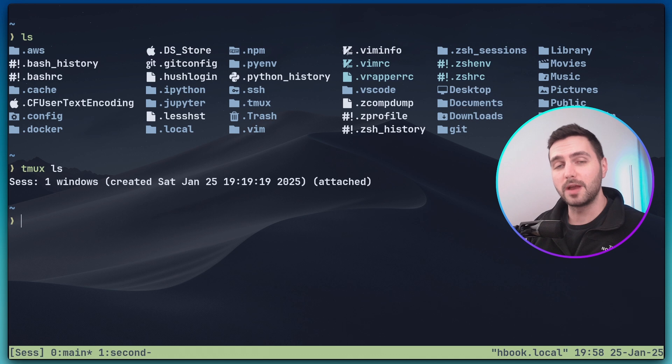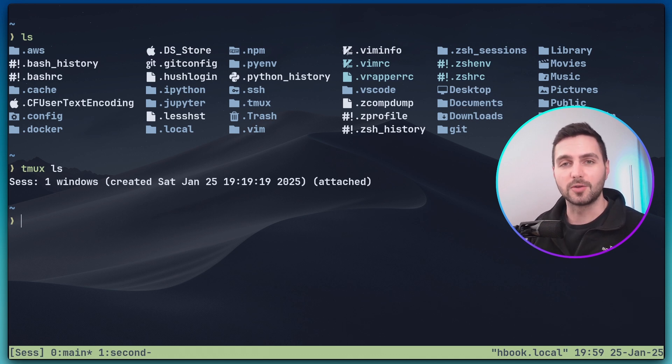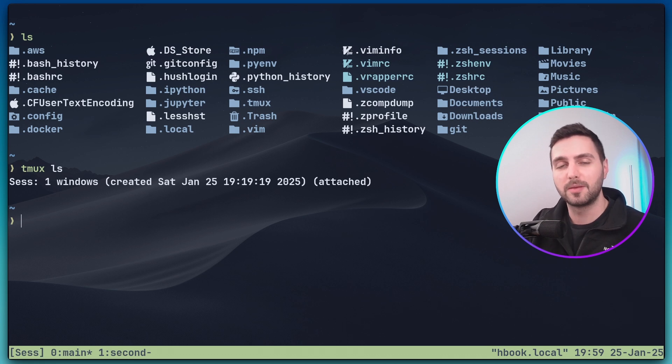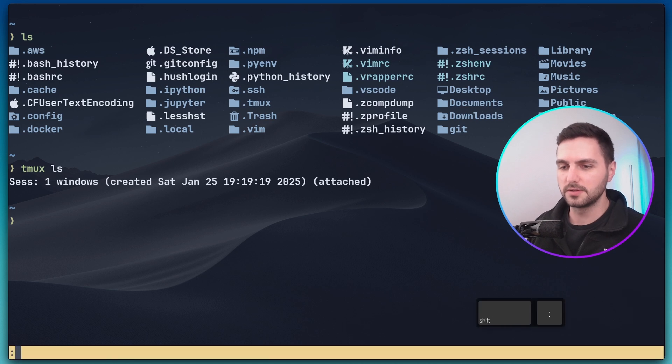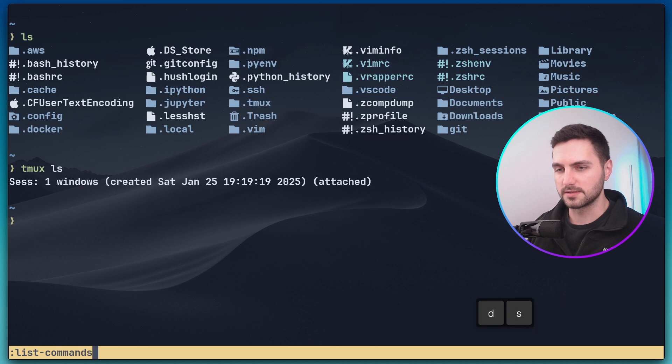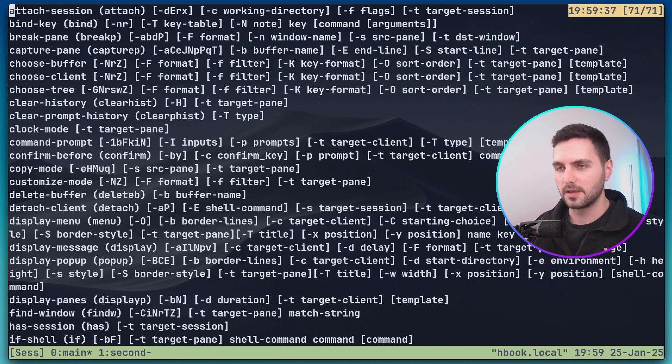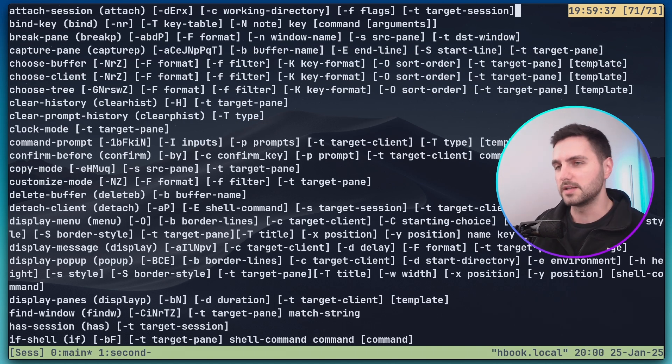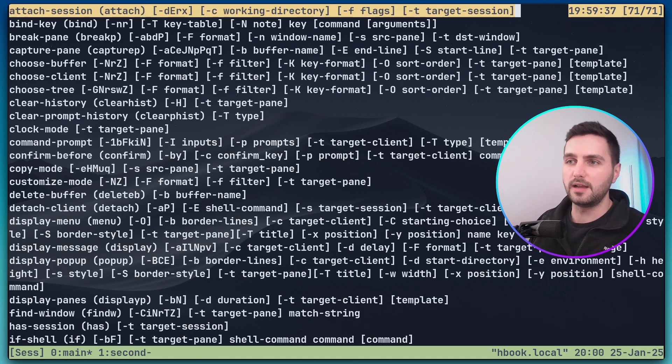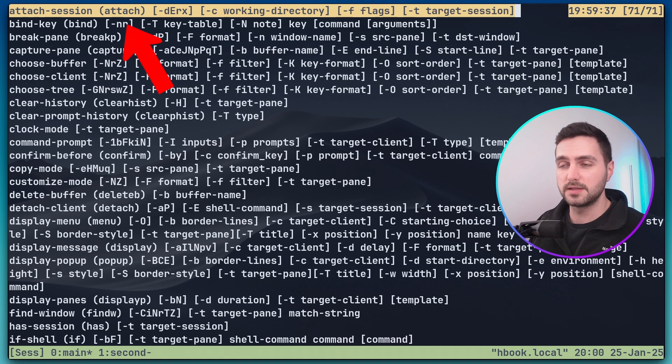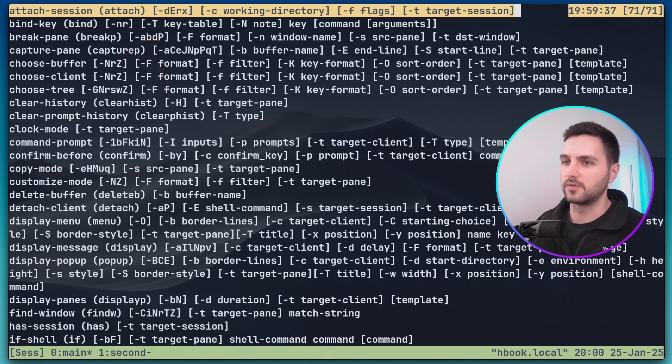At this point we might want to start a second session. Let's pretend i forgot how to do this. So this is where the second command that i mentioned in the intro that you need to remember comes in. Again we can enter this command with prefix colon and the command is list commands and this will give you a list of all the available tmux commands. As you can see the first one is already familiar. Attach session. We actually use the alias for this command which you can see here in parentheses. Just attach also works and then you also have the arguments that you can provide.